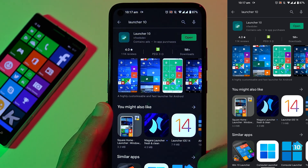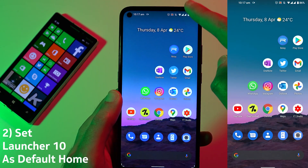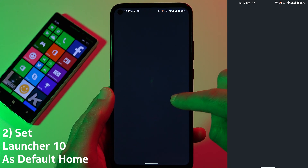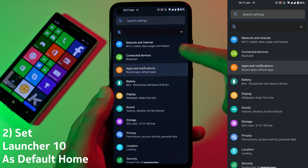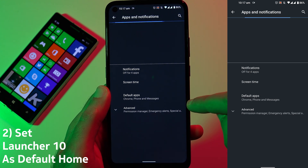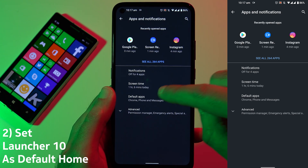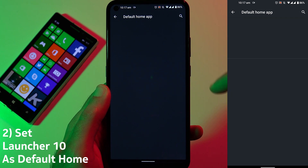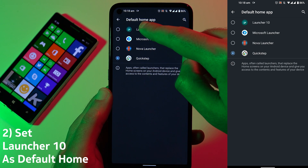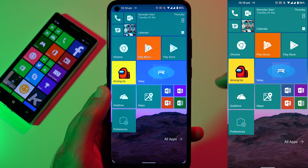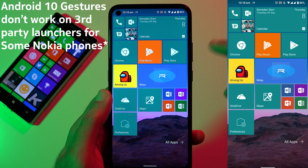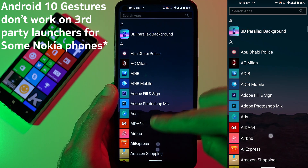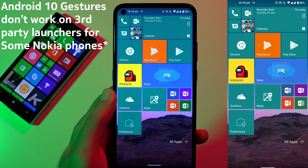Let me show you how you can do that. Go to Settings, then Apps and Notifications, then Default Apps, then Home App, and select Launcher 10. Once you do that you'll automatically be transferred to your Windows Phone experience, and if you swipe up from anywhere you'll go back to the Windows Phone home experience.